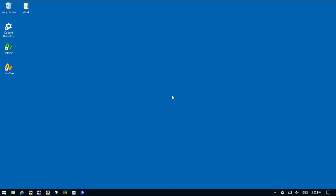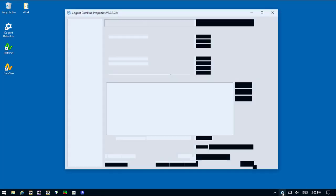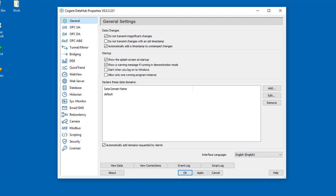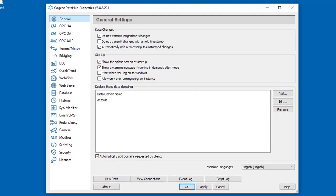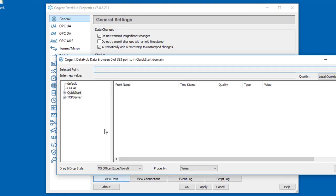In this video, we're going to take a look at the Cogent DataHub bridging interface. I've already started the DataHub, and if I double-click, we can bring up the Properties window. I'll just show you that I've already made a couple of connections.